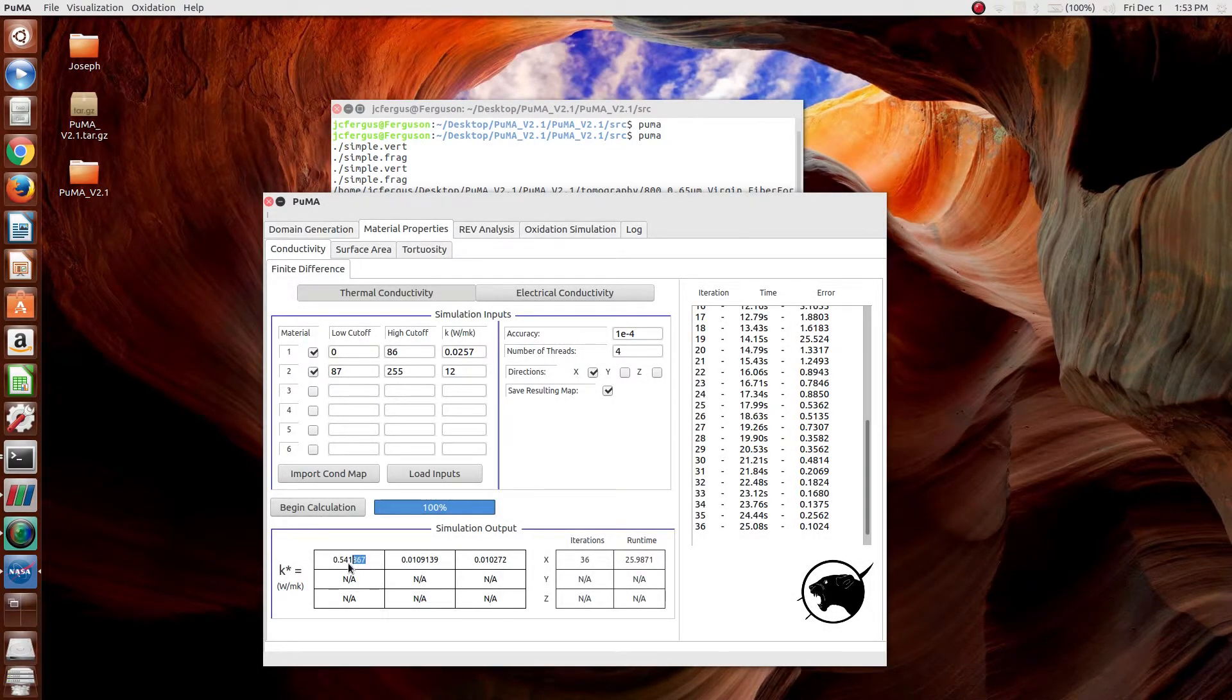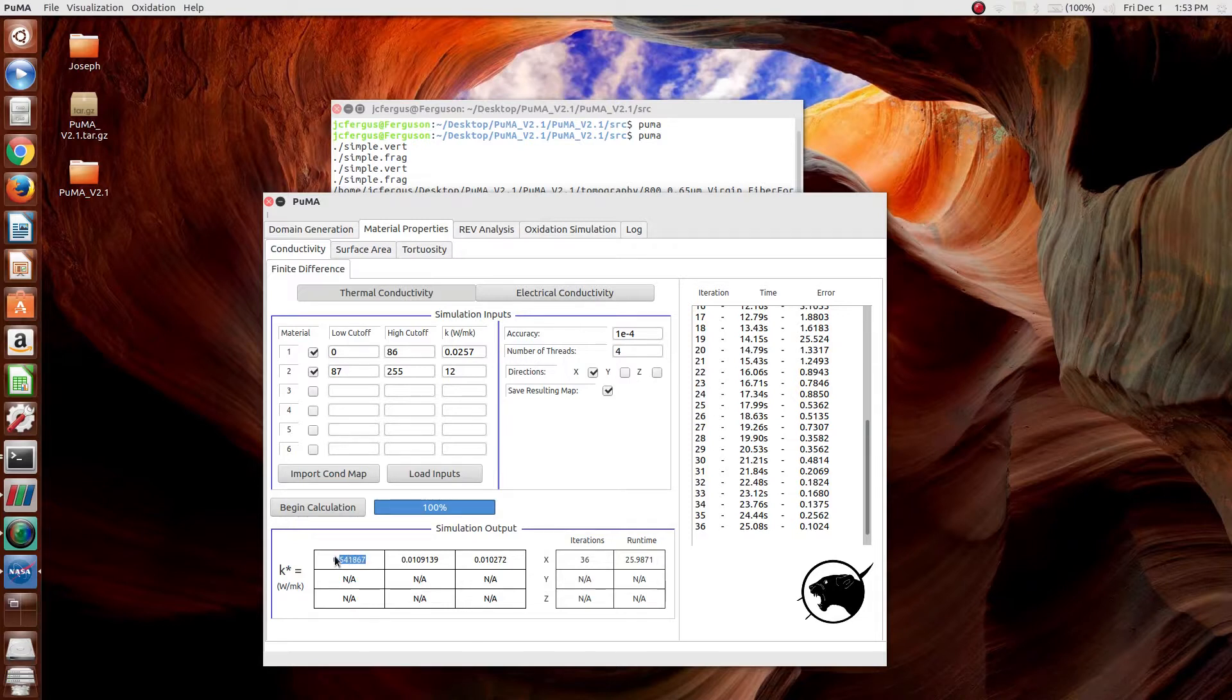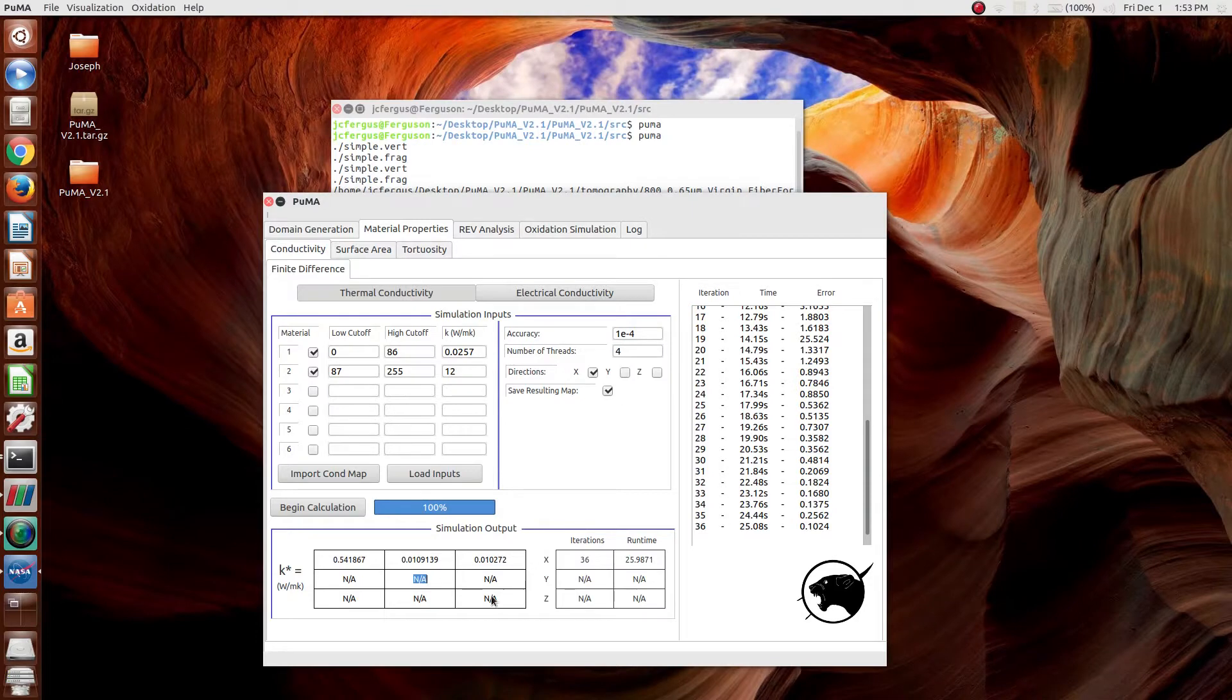Once that's done, the effective thermal conductivity of the material in the X direction will be shown here. The Y direction would be shown here if the simulation were run, and the Z direction would be shown here.